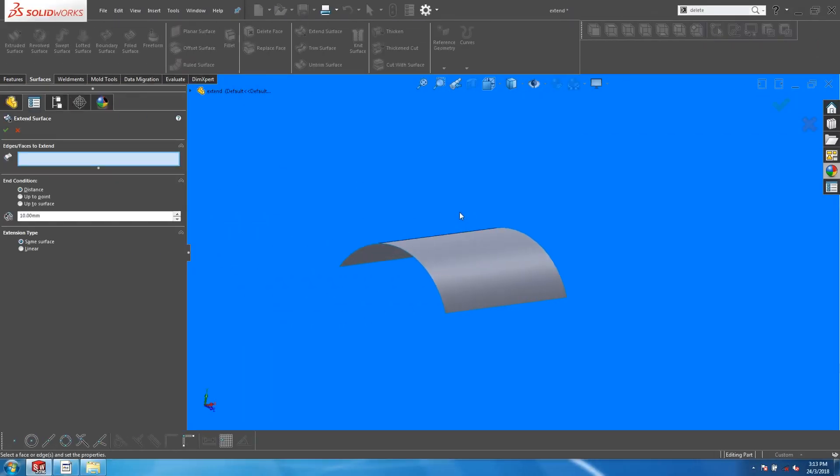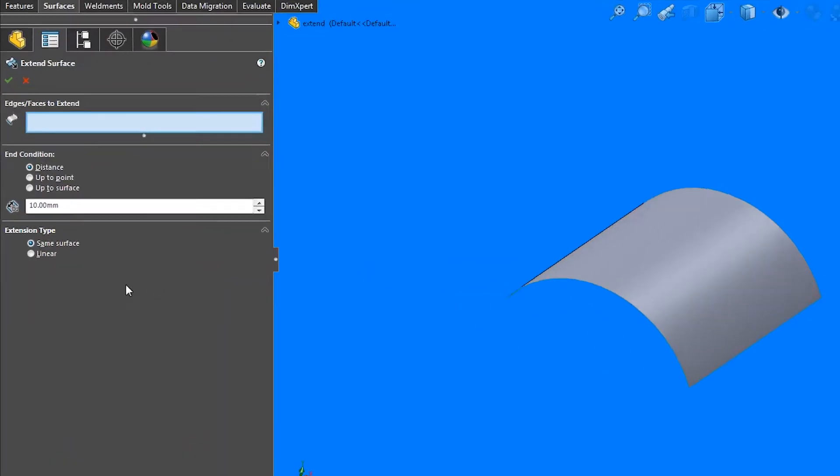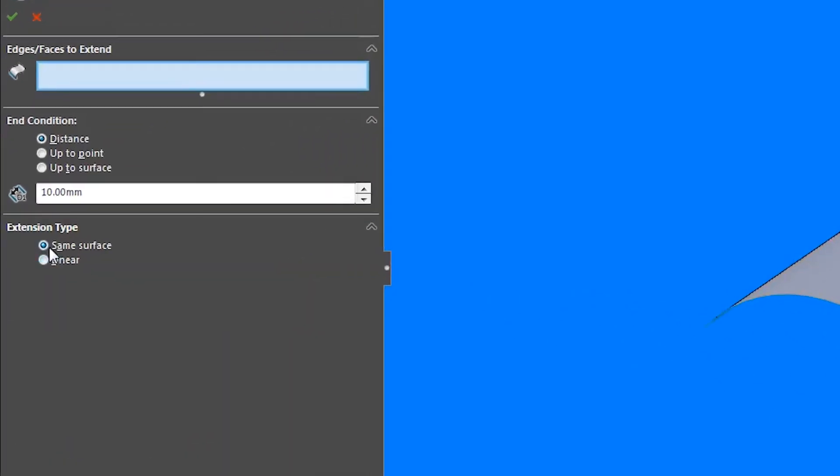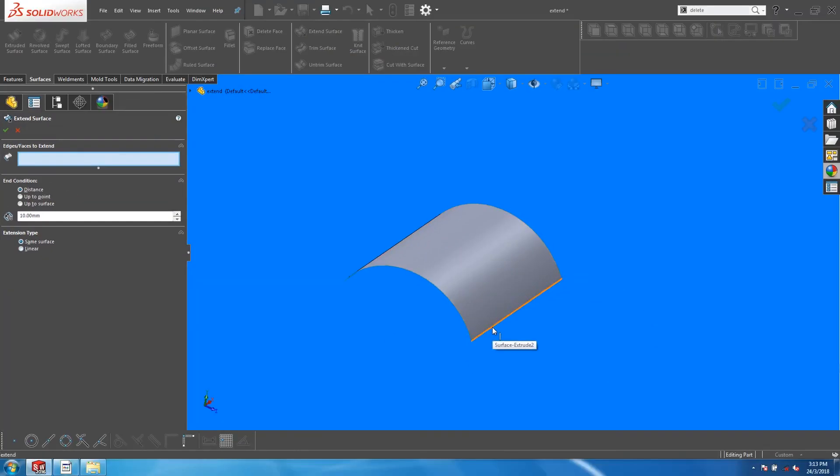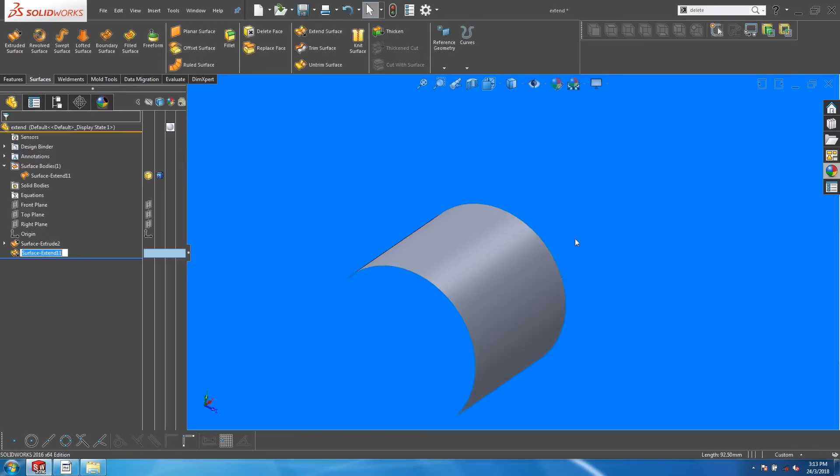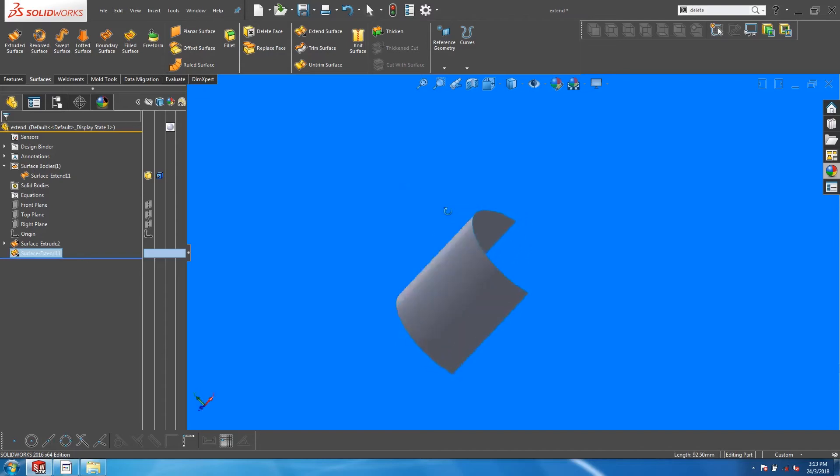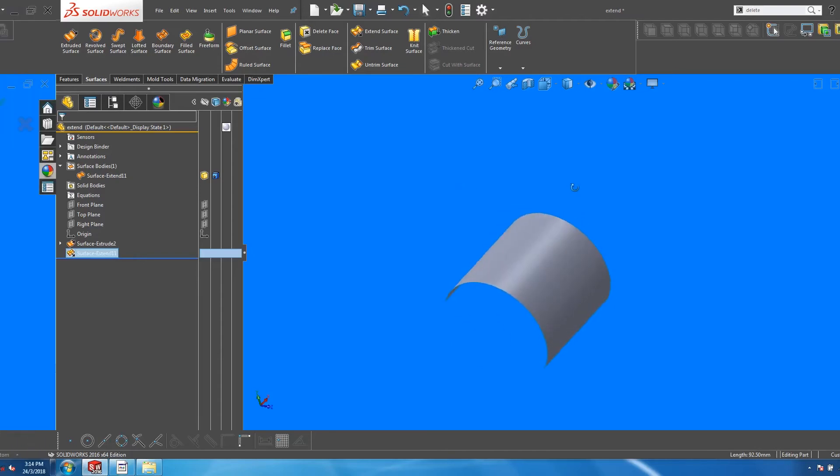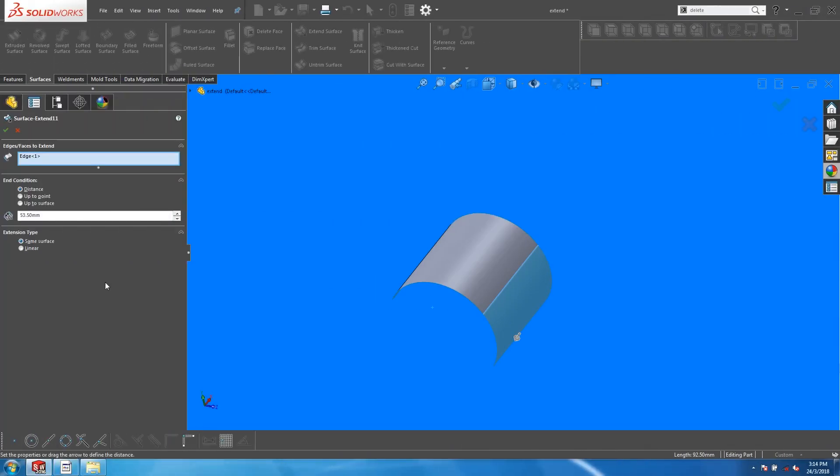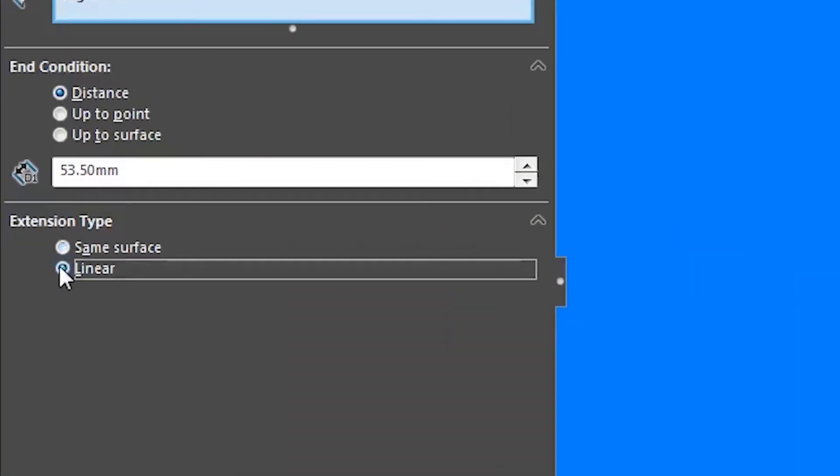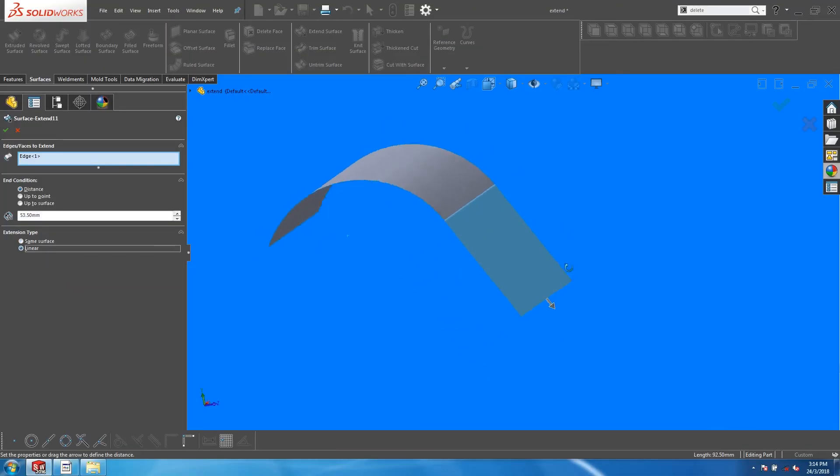Let's move on to the extension type. Here we have a surface created from an arc. If you select Same Surface, SolidWorks evaluates the existing surface geometry, and the resulting extension follows that geometry. If you select Linear, a planar surface that is tangent to the edge is created.